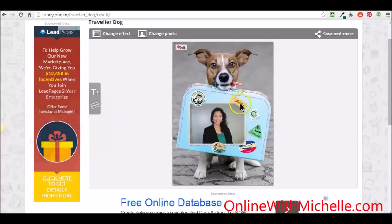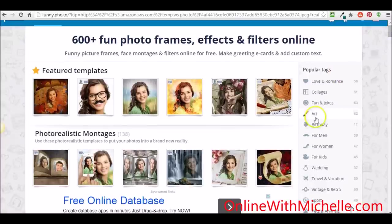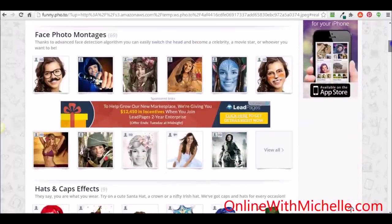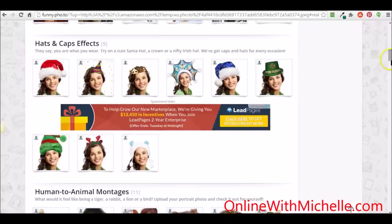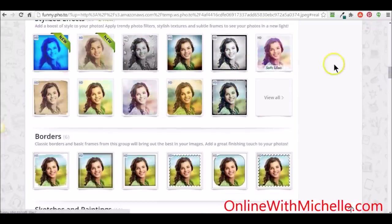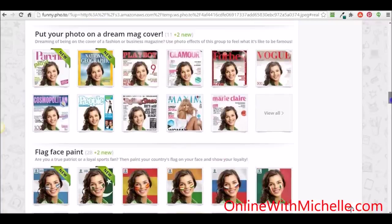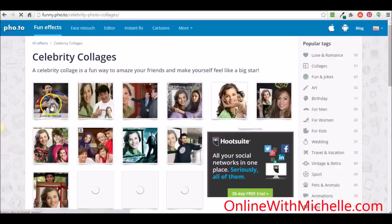You can go over here to the side and change the effect — you can do birthday themes and really play with it and have a lot of fun. You can add different caps, you can add a crown. One of my favorites is you can put your face on a cool magazine cover — National Geographic, that's new, I haven't seen that before — that's pretty awesome. There are celebrity collages, which I love.